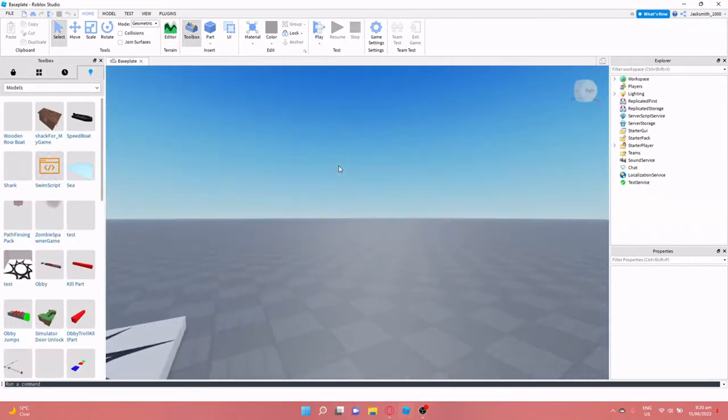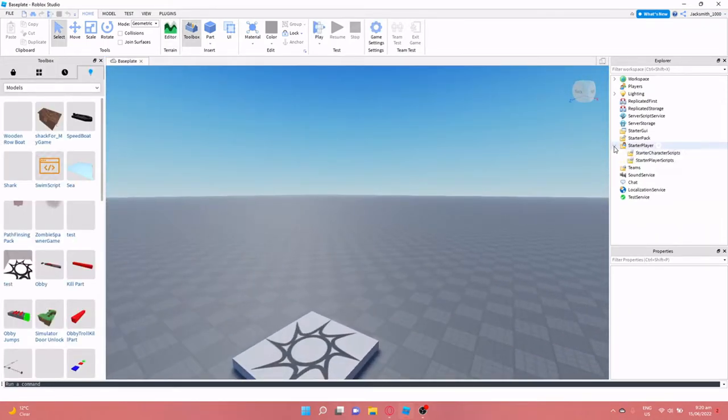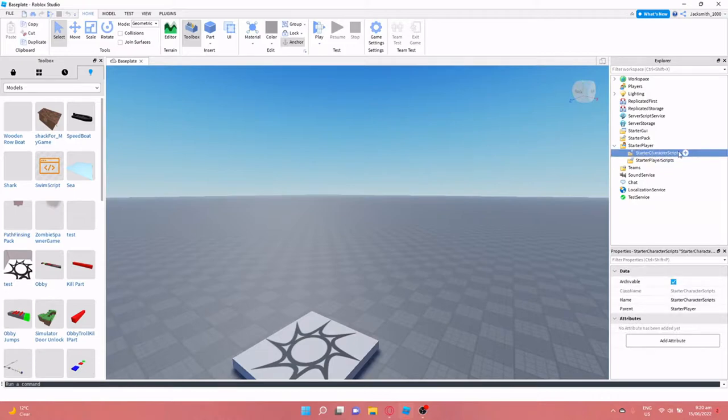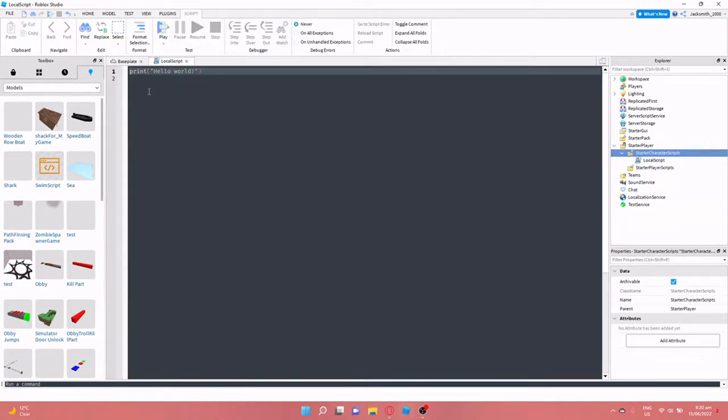Alright, so for this one I'm going to add a script into starter character scripts. I'm going to make it a local script because it's local to the player that's using it.